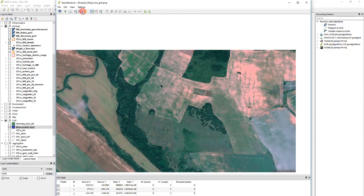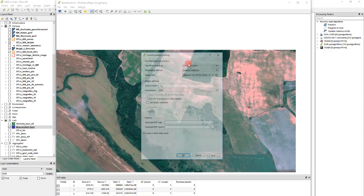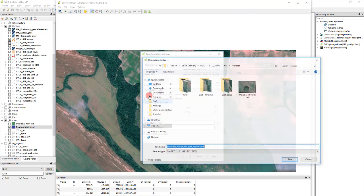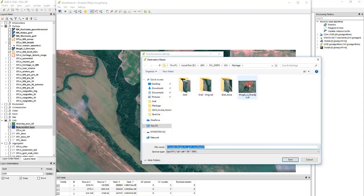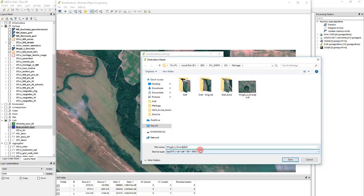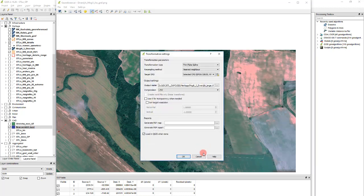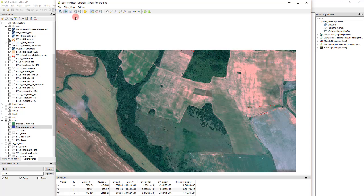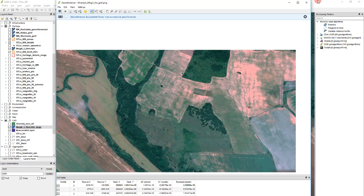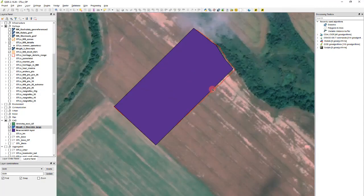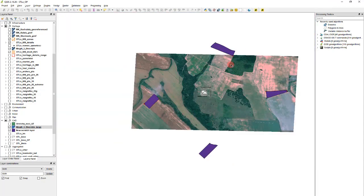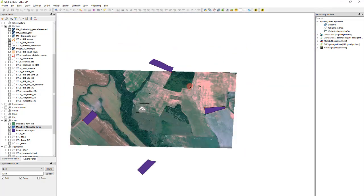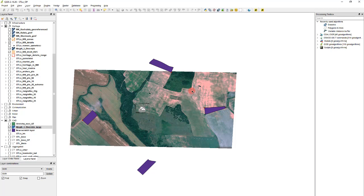And we are ready to georeference it. The coordinate system, the output raster, let's use large. Okay. And go. Yes. We have correctly georeferenced them.